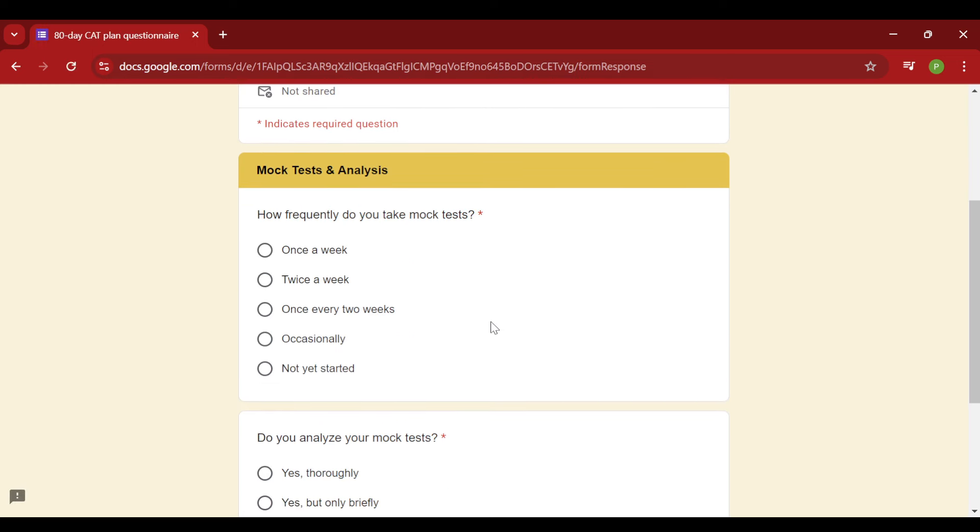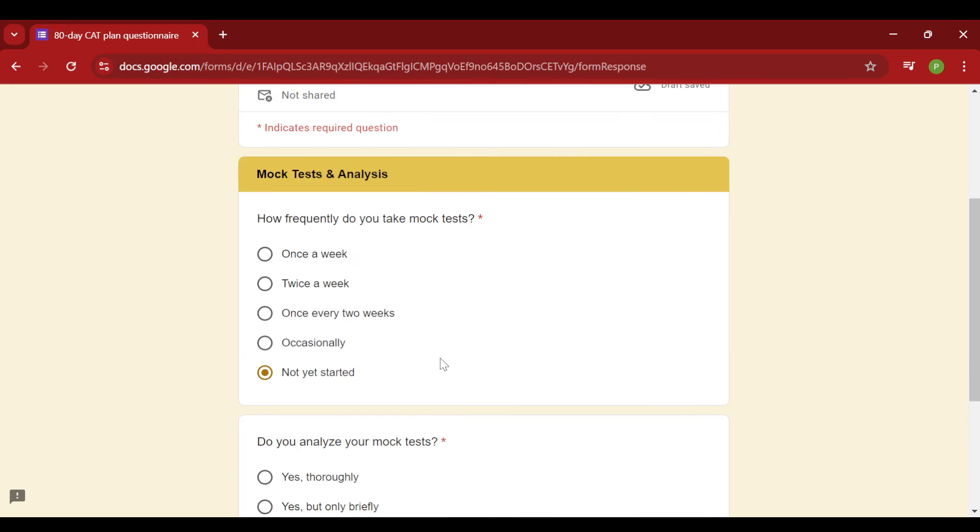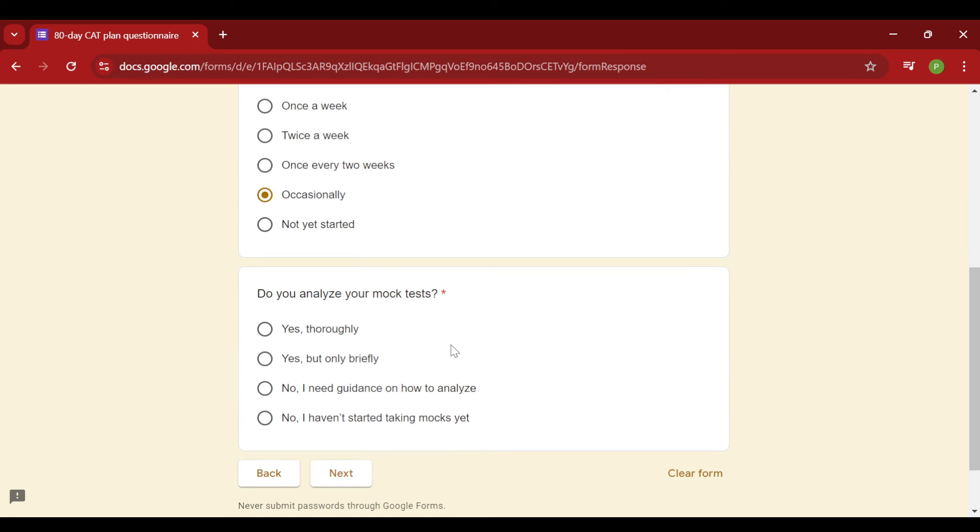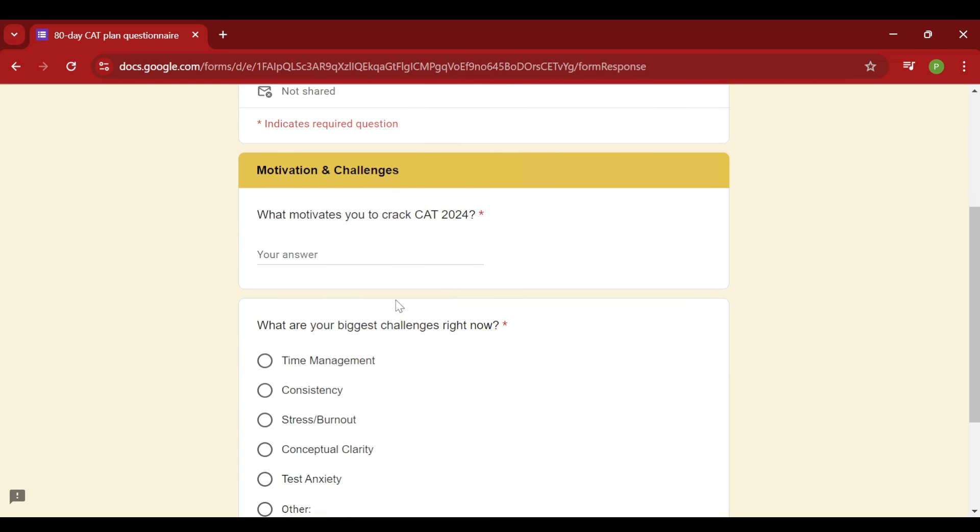Then the last but not the least, how frequently do you always take mocks? If you have not taken mocks, then you can go for not started yet. And if you don't have a number in mind, then you can also select occasionally. And how do you analyze your mocks? Again, something which is very important for me to know because that will have a major impact on your preparation strategy. Once you select all these options, then I have a general personalized segment.